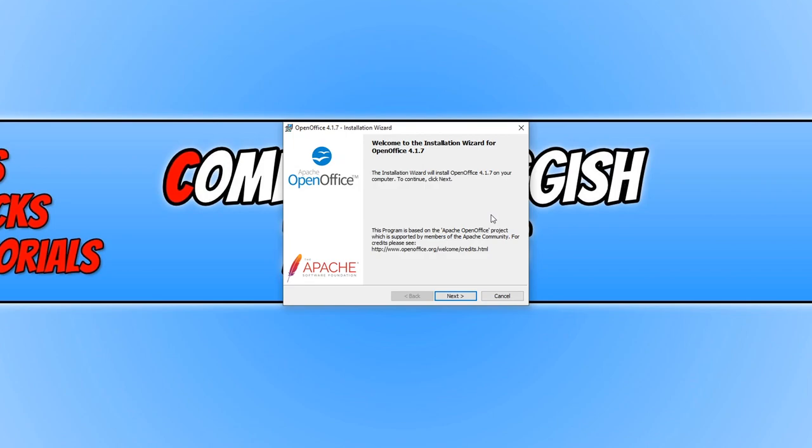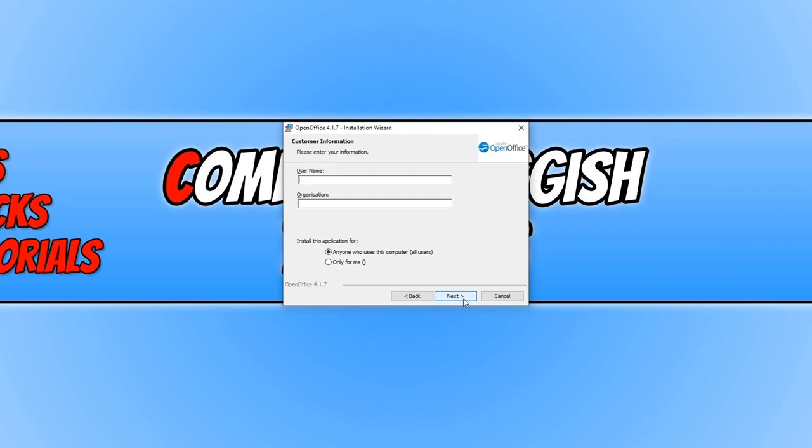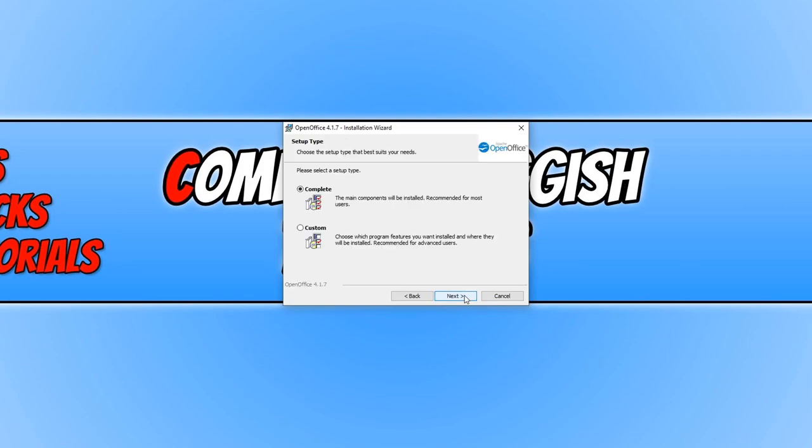You now need to go next. And we can now go ahead and choose if anyone on this PC can use OpenOffice. I'm happy with that, which means I'm going to keep that selected. And you now need to go next. You now need to select complete, as we want to do a complete install of OpenOffice.